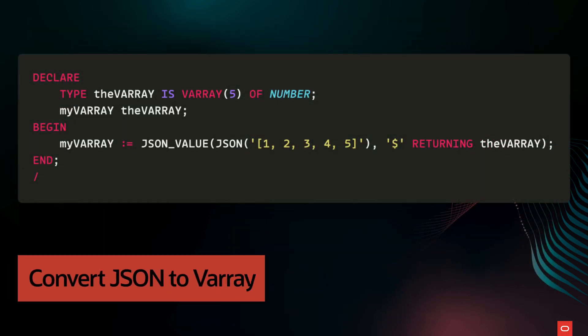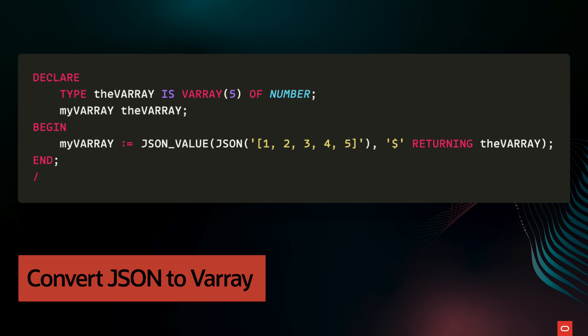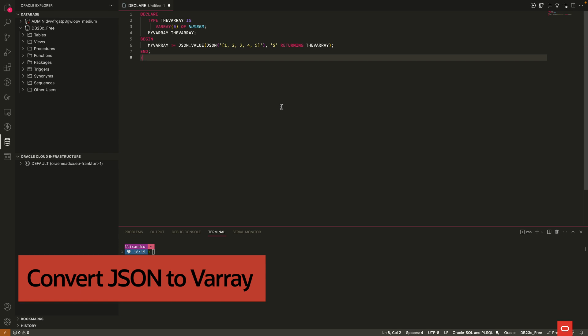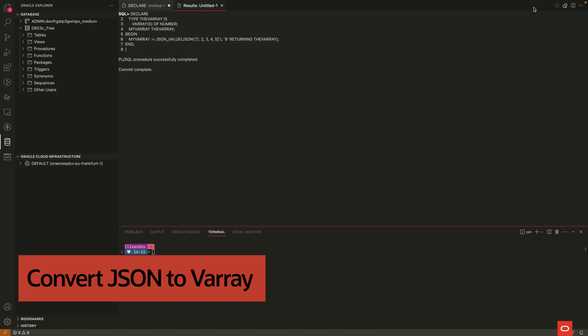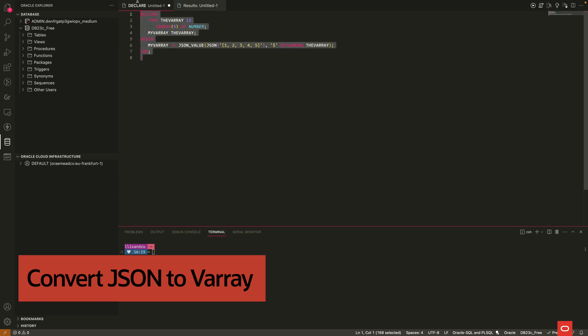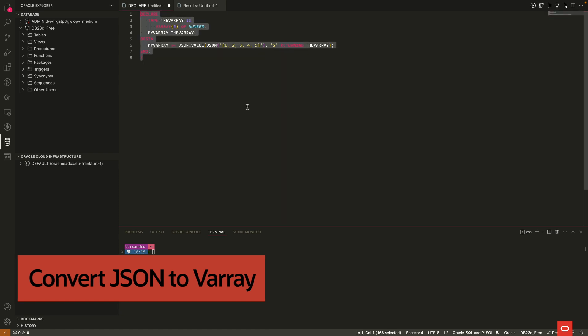To convert a JSON array into a PL/SQL collection, the JSON array elements are inserted one by one into the collection. Insertion begins with the first element in the JSON array inserted at index 1 of the PL/SQL collection and ends when the last JSON array element is inserted into the collection.